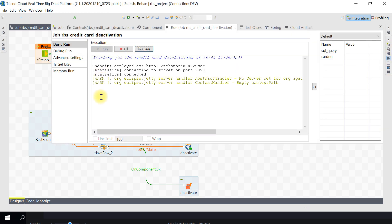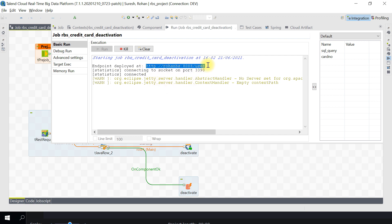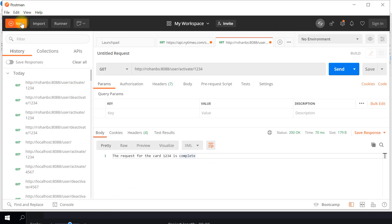Unlike any other Talend jobs, this particular job with the REST request will be running all the time. Unless you hit kill, this job will keep running. You can see the endpoint is deployed on my localhost on this port - and this is the endpoint. To hit this endpoint, we will use a tool called Postman, which is freely available on the internet and can be used to make all REST API calls.